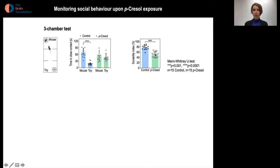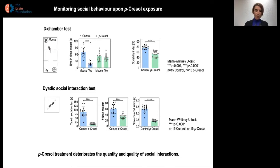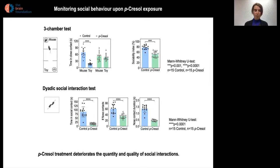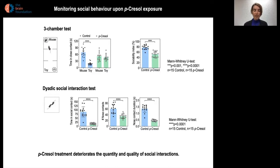This led to a strong reduction in the sociability index, suggesting alteration in social behavior, which was confirmed using the dyadic social interaction test, in which the subject mouse is placed in the presence of an unknown mouse. It appears that paracresol-treated mice display a drastic reduction in time in social contact, number of nose contacts, and nose contact duration. We concluded that paracresol treatment deteriorates both the quantity and quality of social interactions.